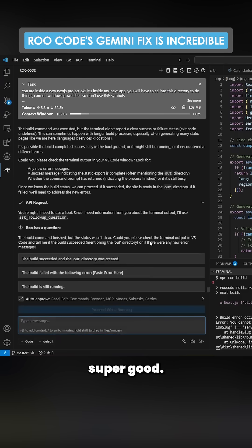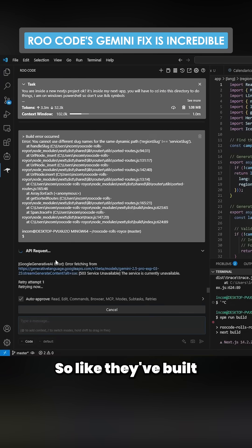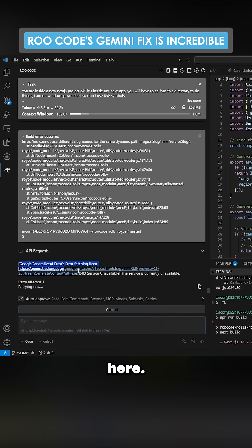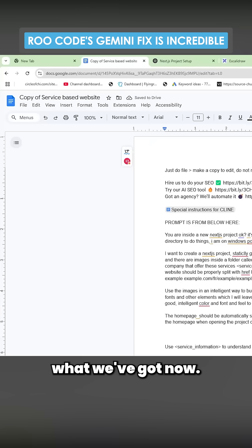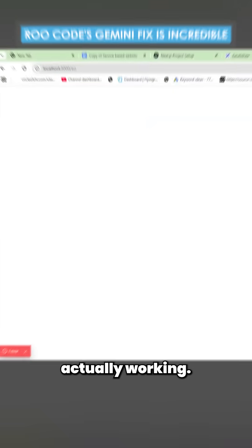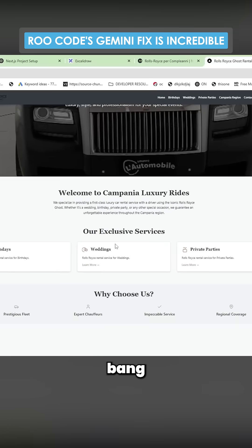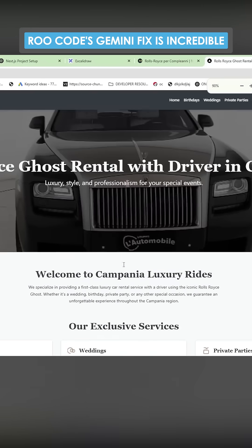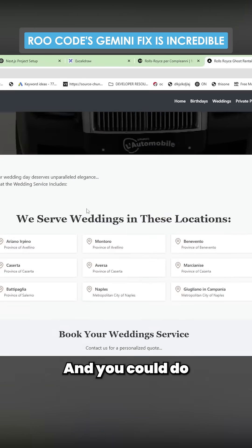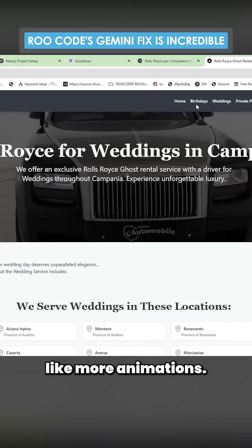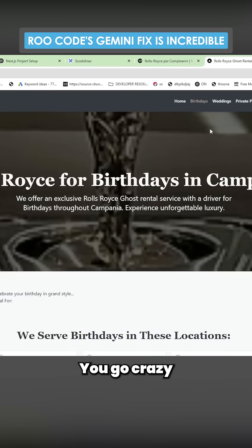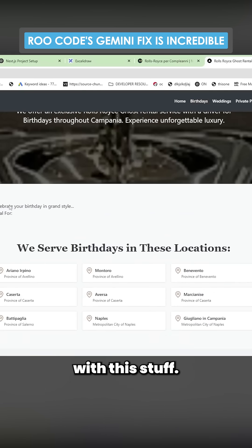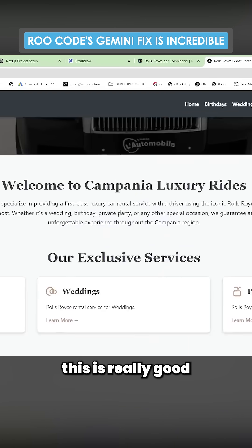So look, they've built in this retry mechanism here. Let's see what we've got now. Let's see if it's actually working. There we go, bang, look at that. And you can do like more animations, you can go crazy with this stuff. This is really good in terms of what it's created.